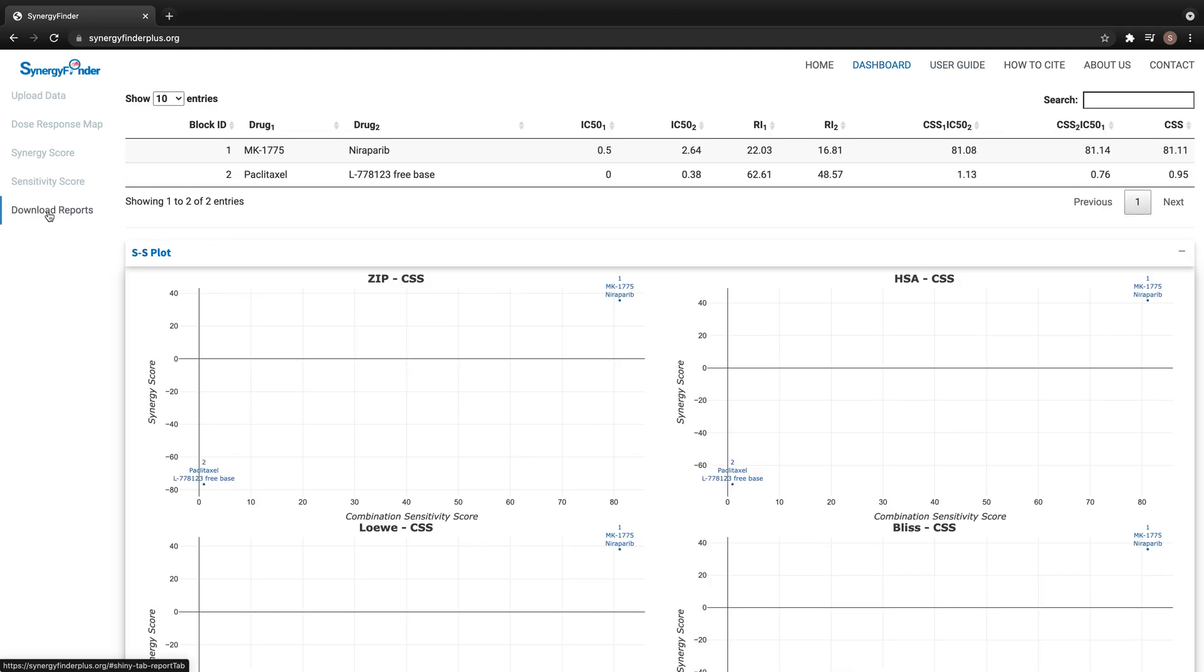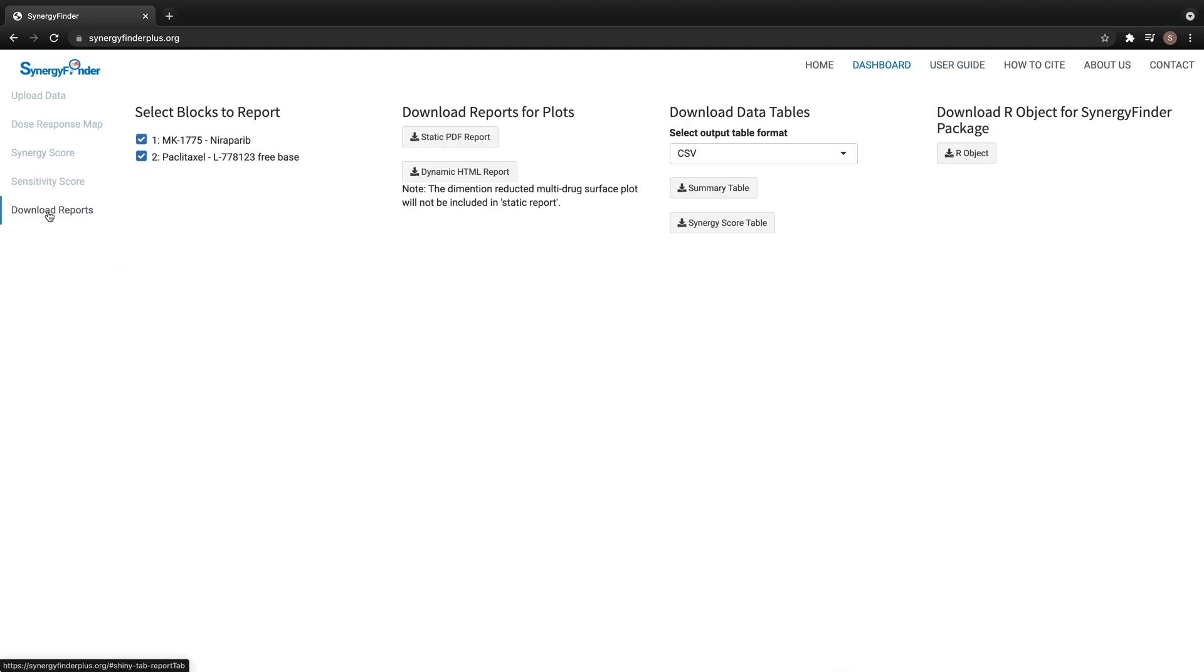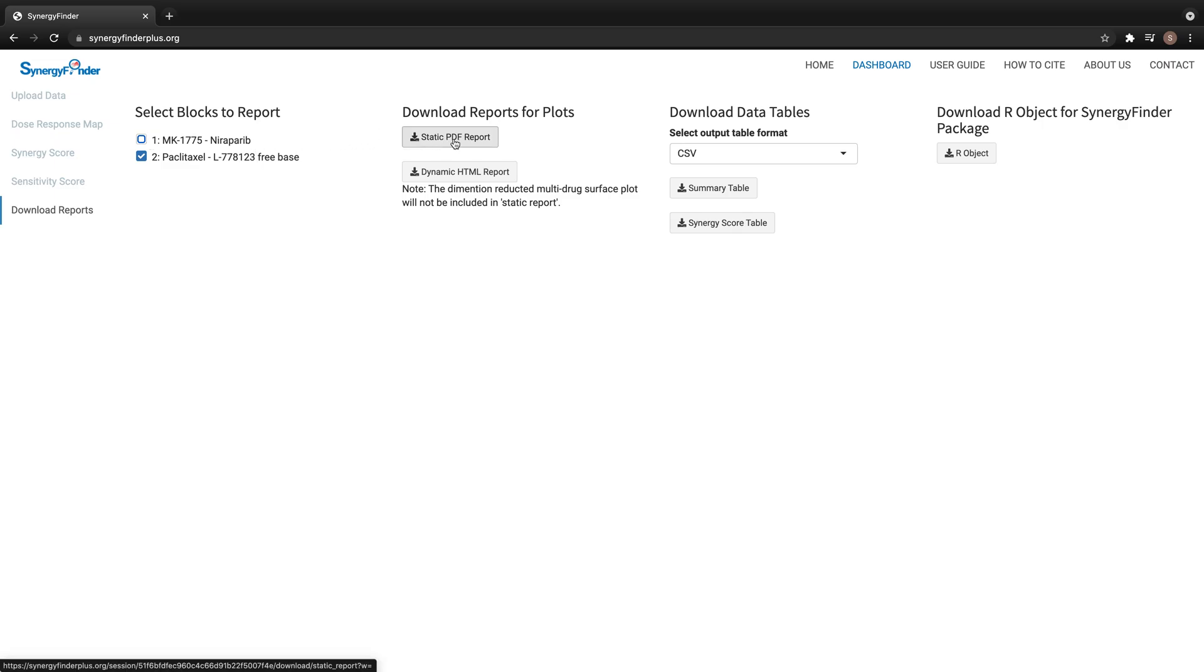On the tab for download reports, we can choose the blocks to report. By clicking on this button, we can download a static PDF report for all results from our previous analysis, and this button will give us a dynamic HTML report.